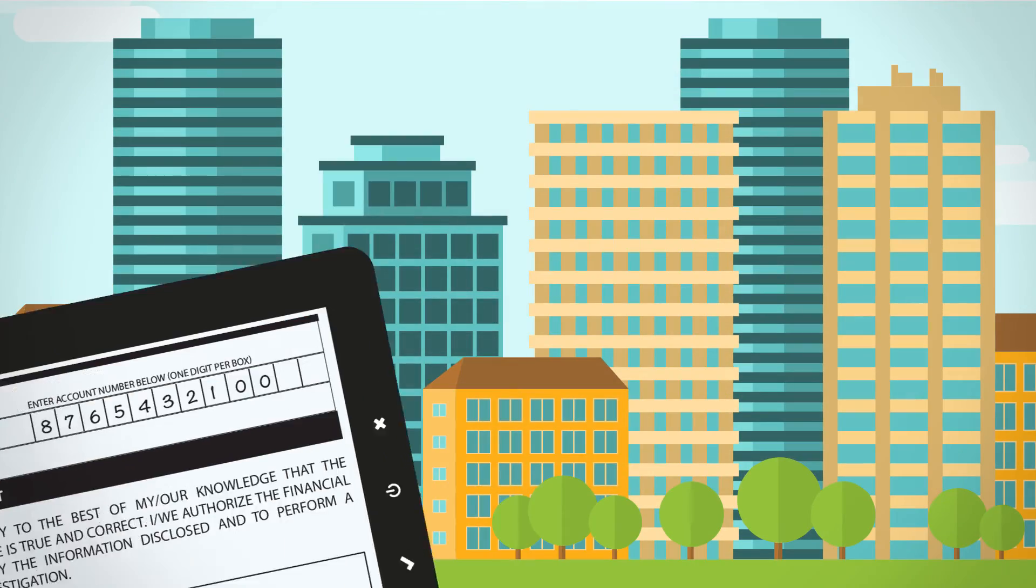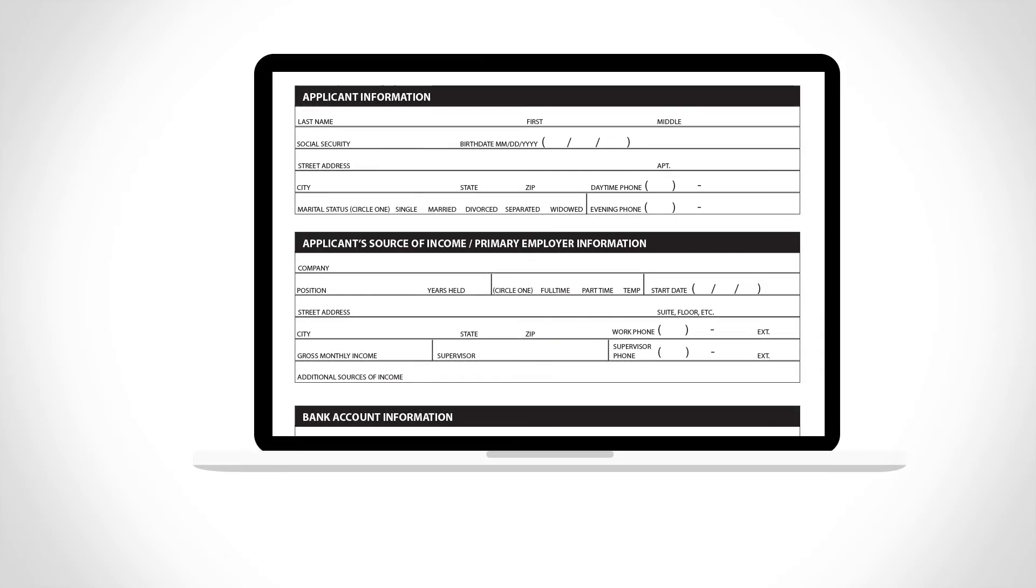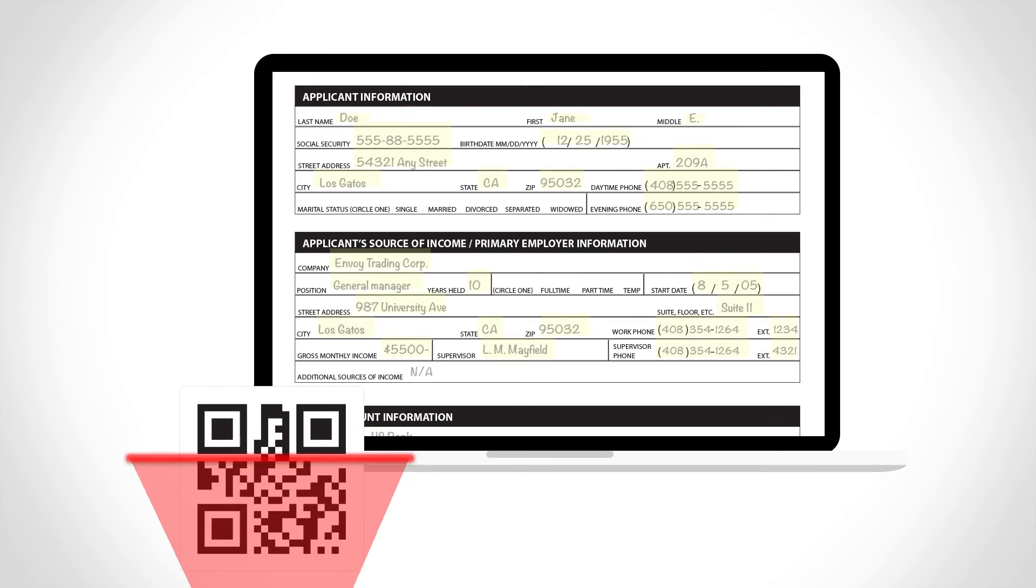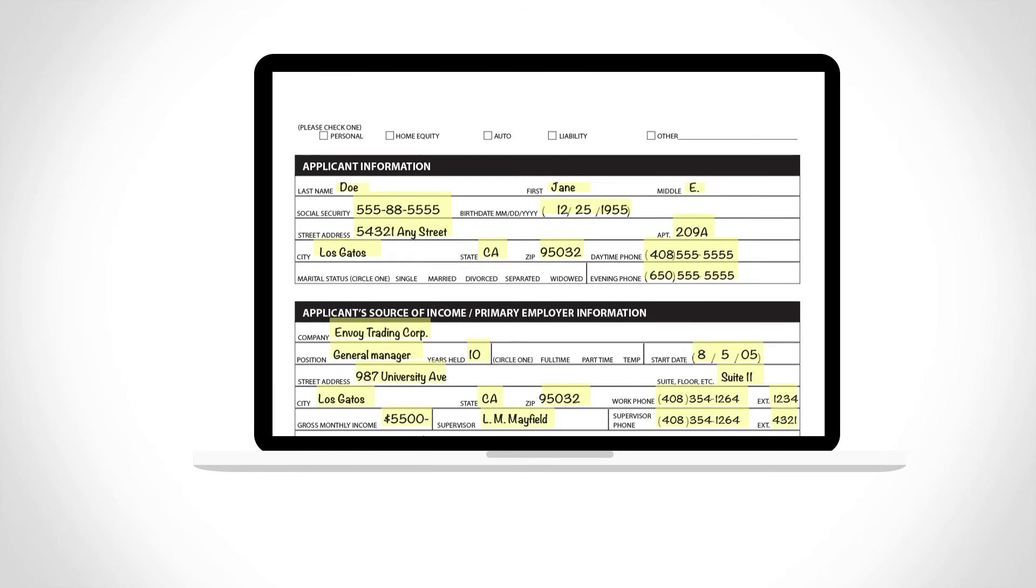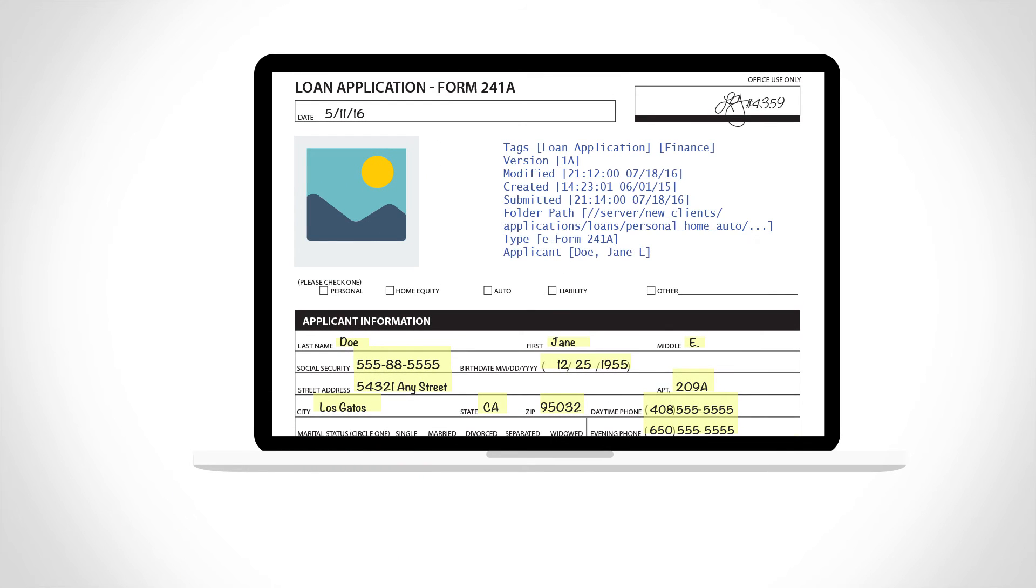Empower field agents with the ability to capture signatures, populate forms by reading a barcode, and embed photos and metadata directly into forms for submission.